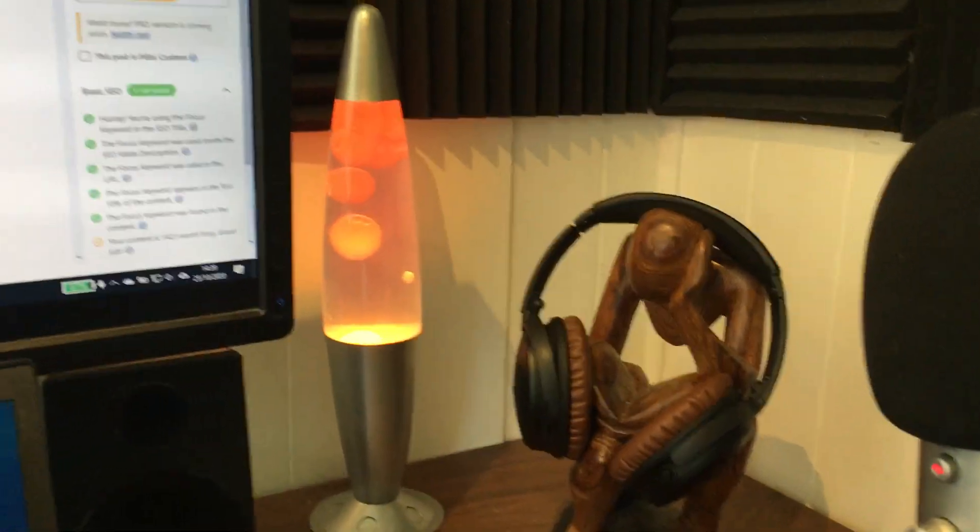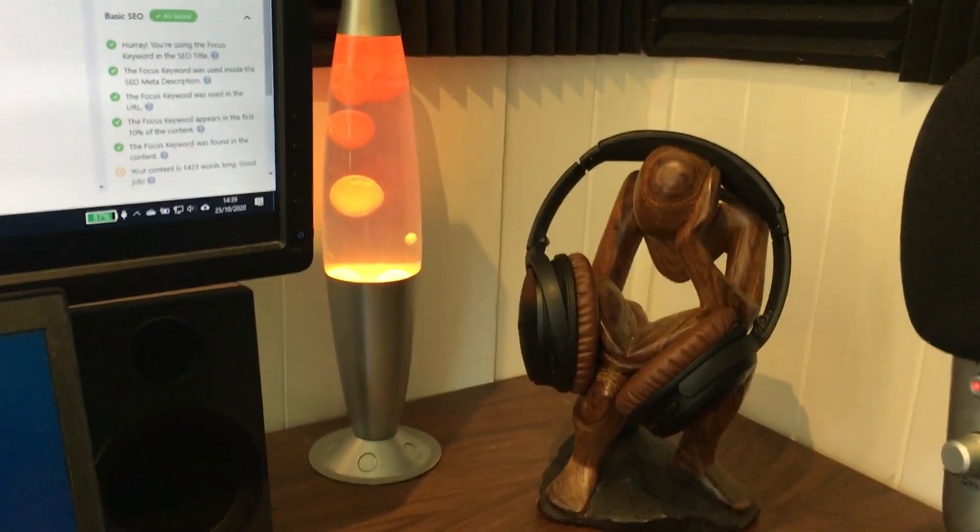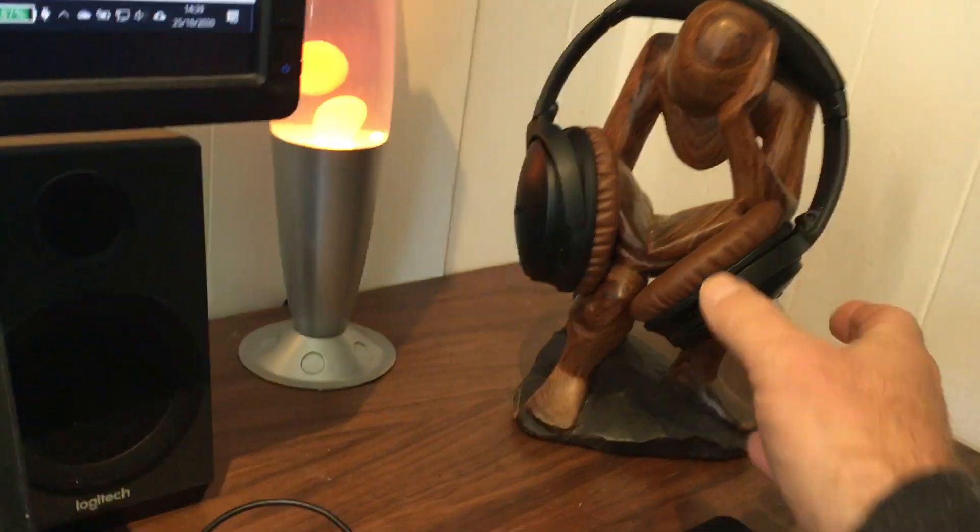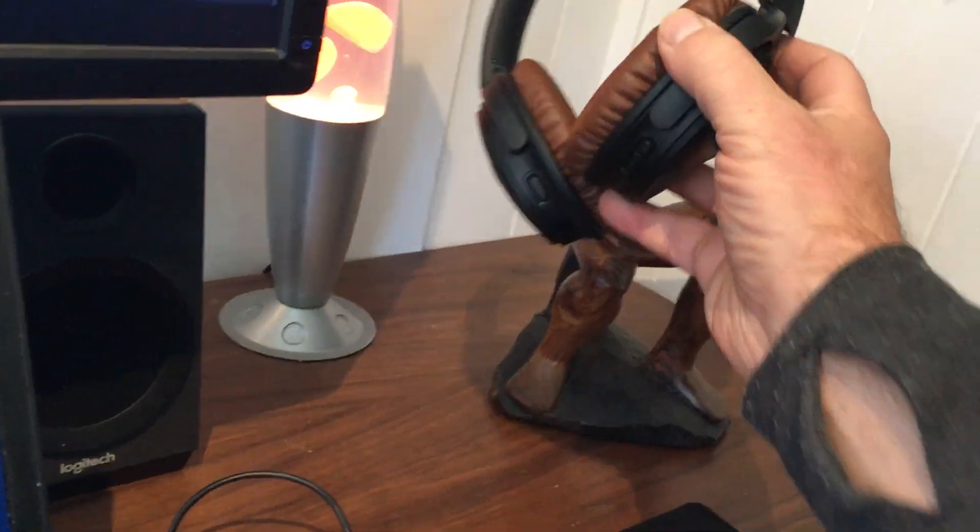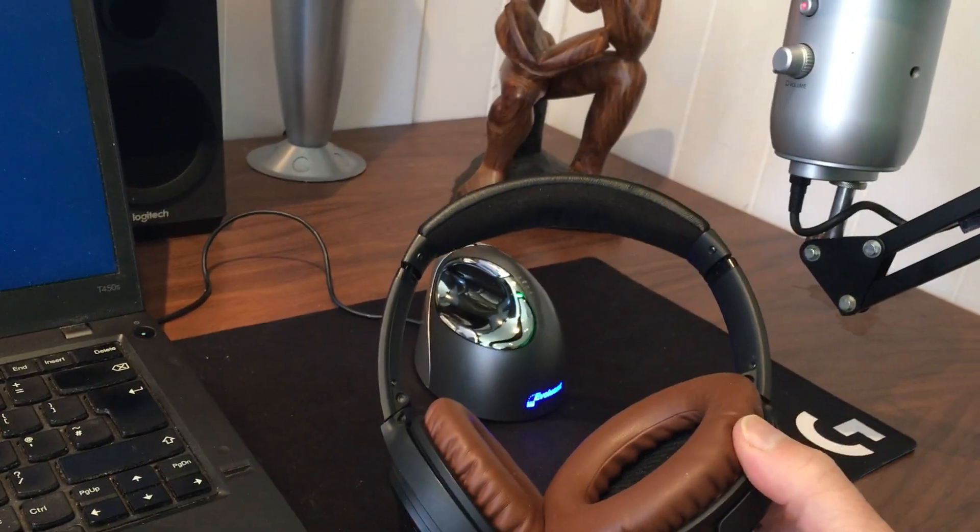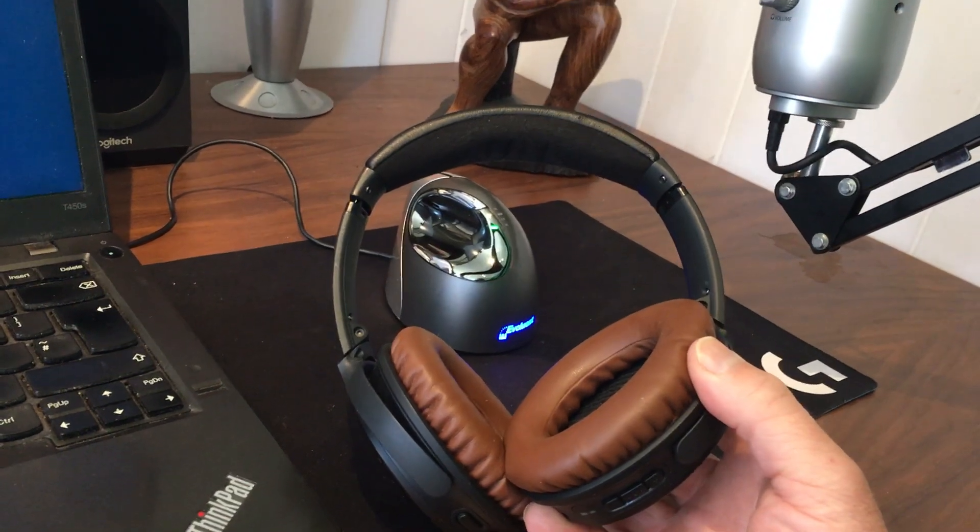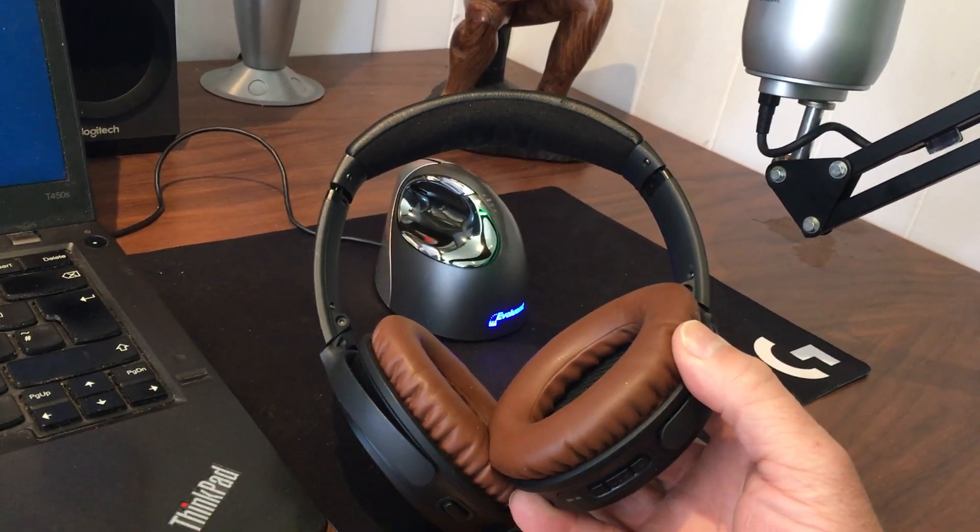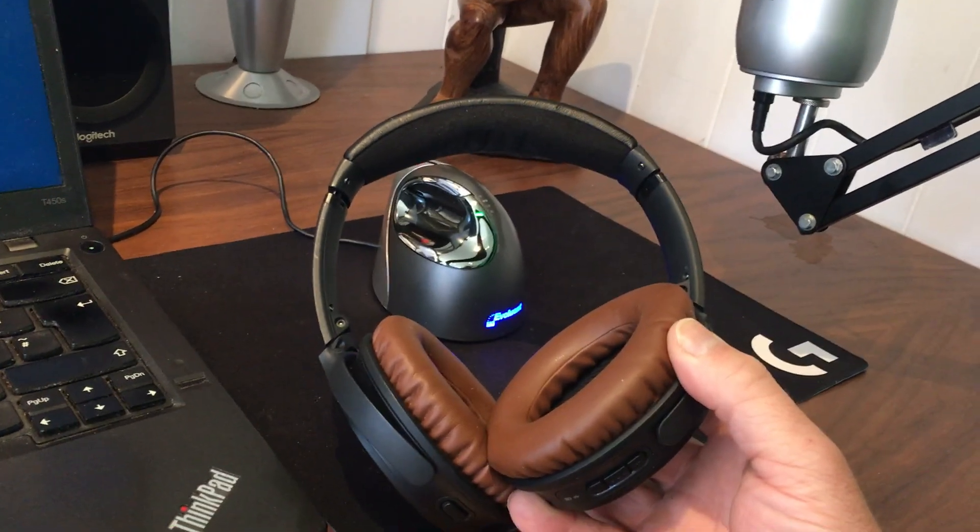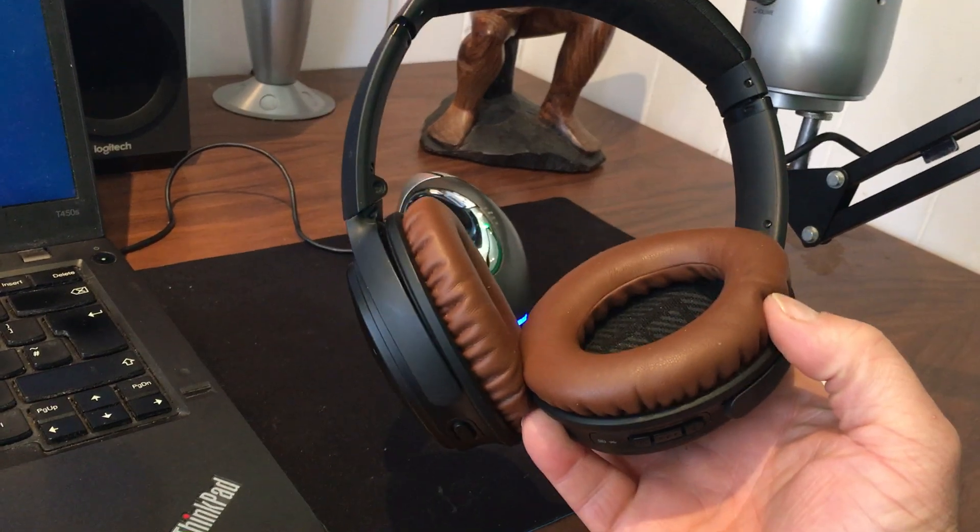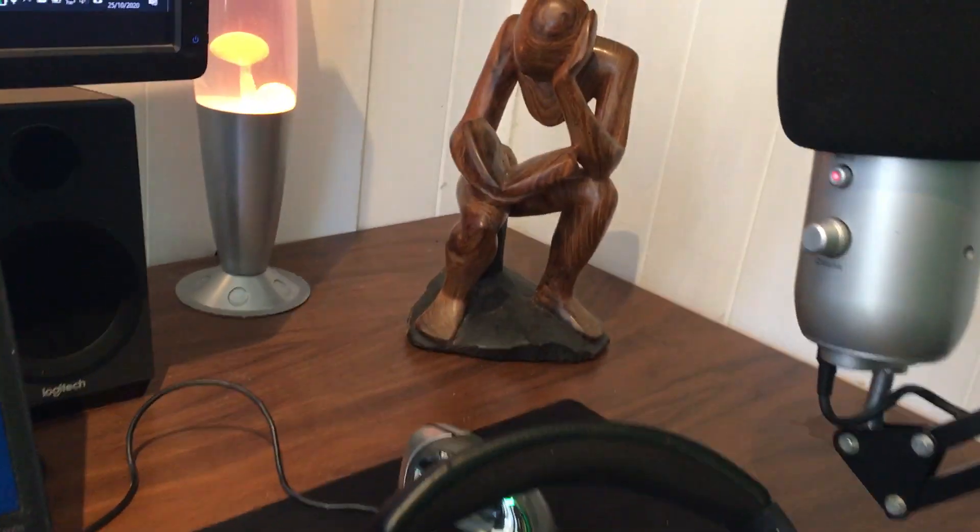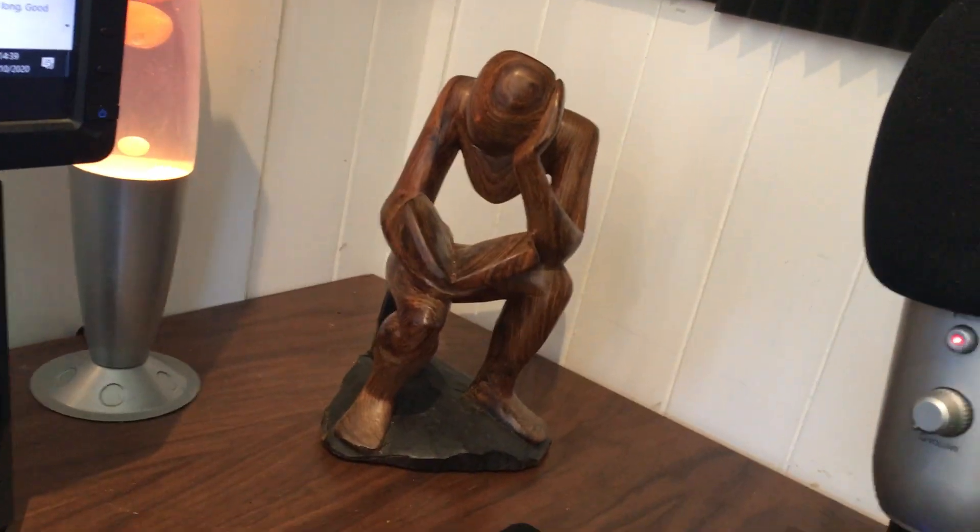I've got this lava lamp which is just there for show really, and then the essential item are these, my Bose QC35 noise-cancelling headphones. I couldn't do half of the work I do without these. I just put these on and all the noise goes, and they just sit on my reading man here.